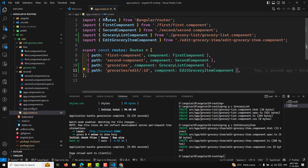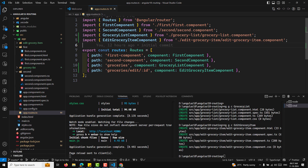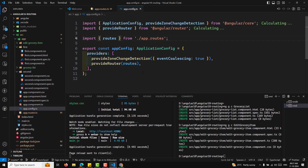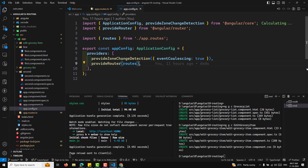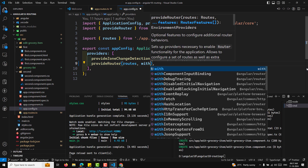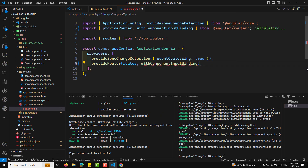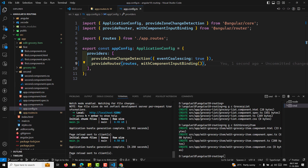In our app.config.ts file, we will be providing the router with app routes. And here we need to add withComponentInputBinding — we need to provide it to the router using withComponentInputBinding.